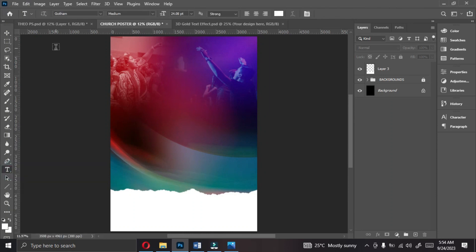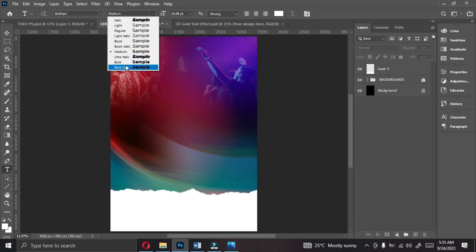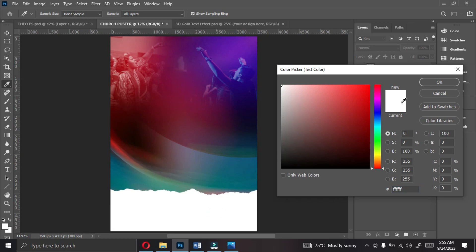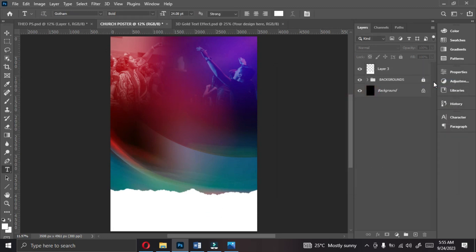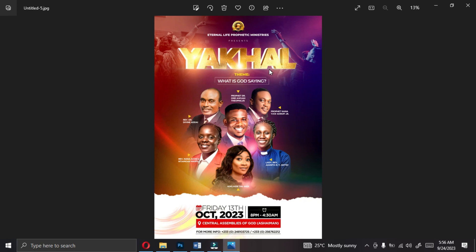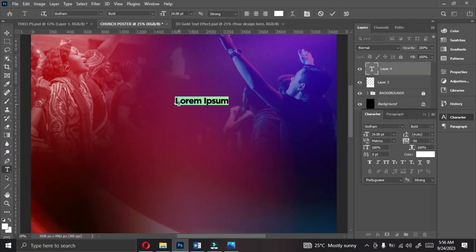Select your text tool, or press T. We are using Gotham. Make sure that the color is white — pick white and click OK. Anytime you are dealing with text, don't forget to activate the Character panel. The TT here means it is for all caps. We are going to write the name of the church, so let me zoom in — 'Eternal Life Prophetic Ministry'. This is the flyer we will be doing — a very beautiful flyer. Write everything in caps: Eternal Life Prophetic Ministry.